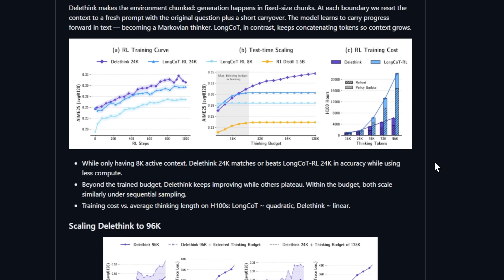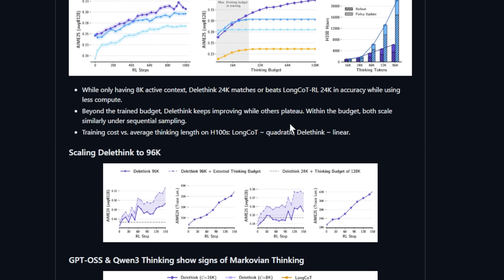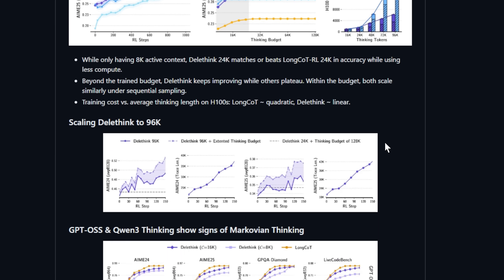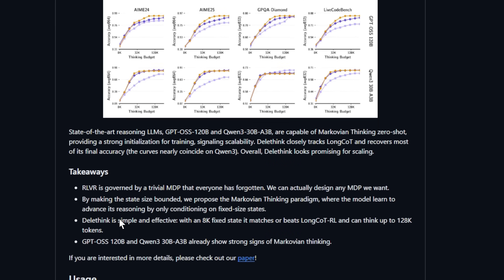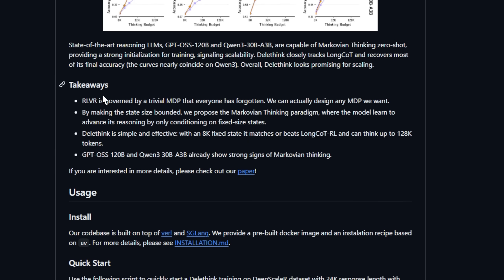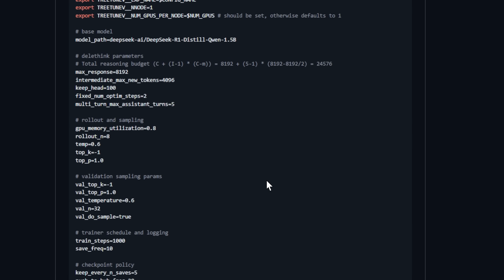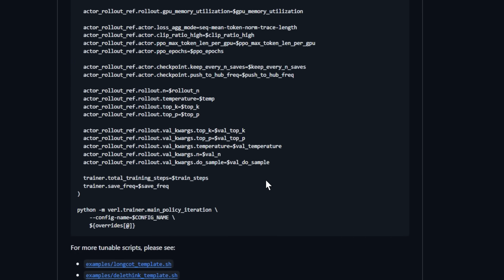Enter the Markovian thinking paradigm. By keeping the state bounded and fixed, models now advance their reasoning without ever growing the context uncontrollably. This makes compute cost linear with the number of reasoning steps, a huge efficiency gain.